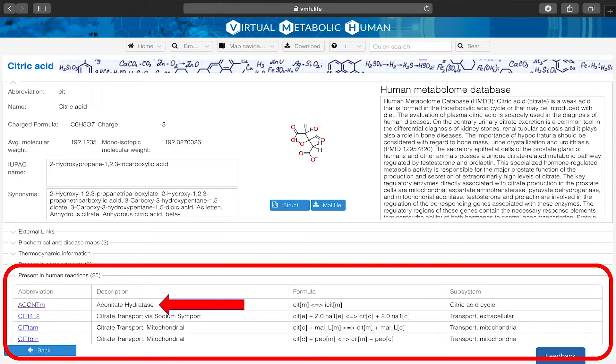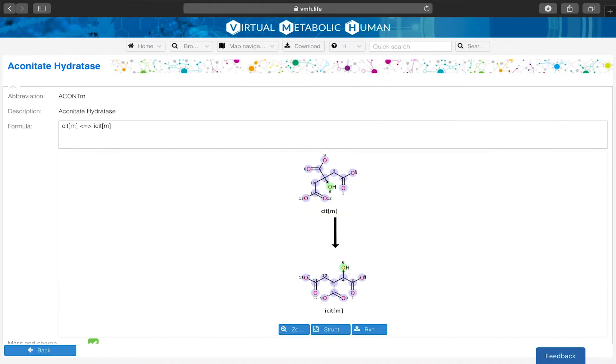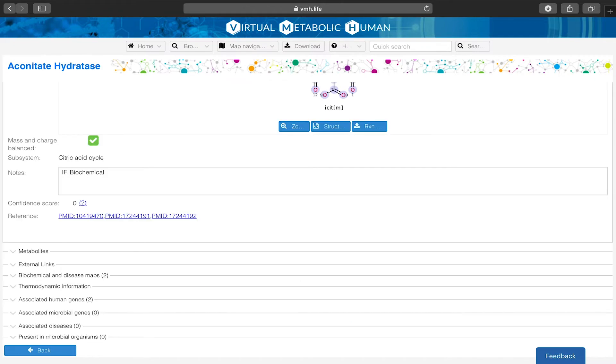Clicking on the reaction of interest, the VMH will present you with the reaction details. As always, all available information is interlinked.